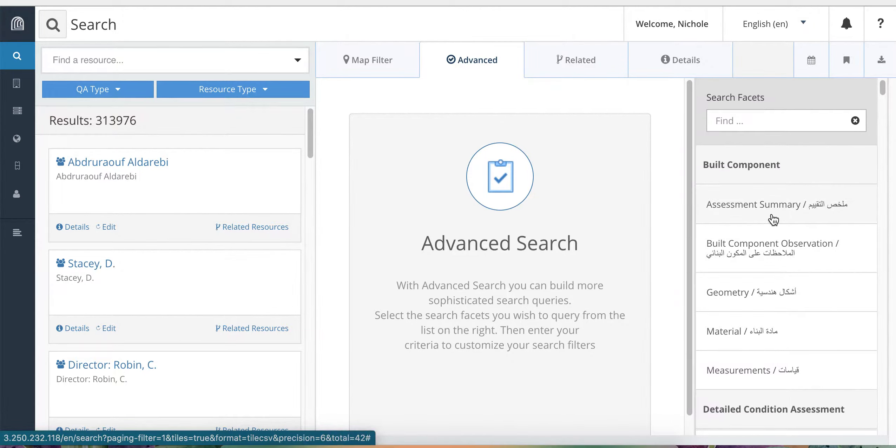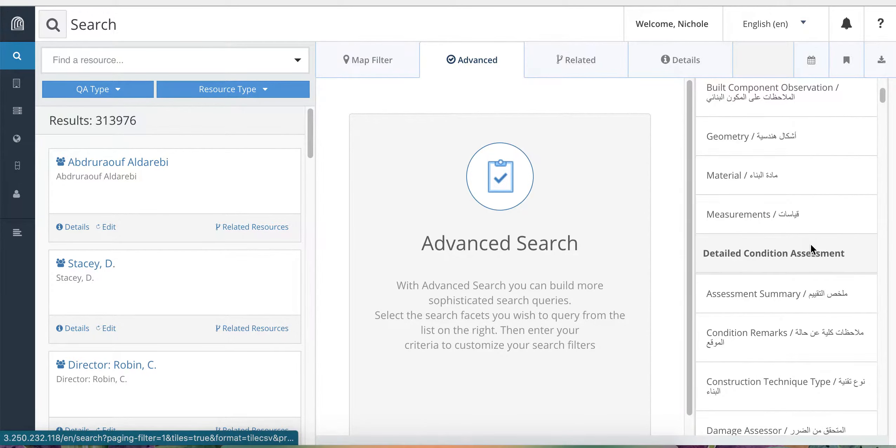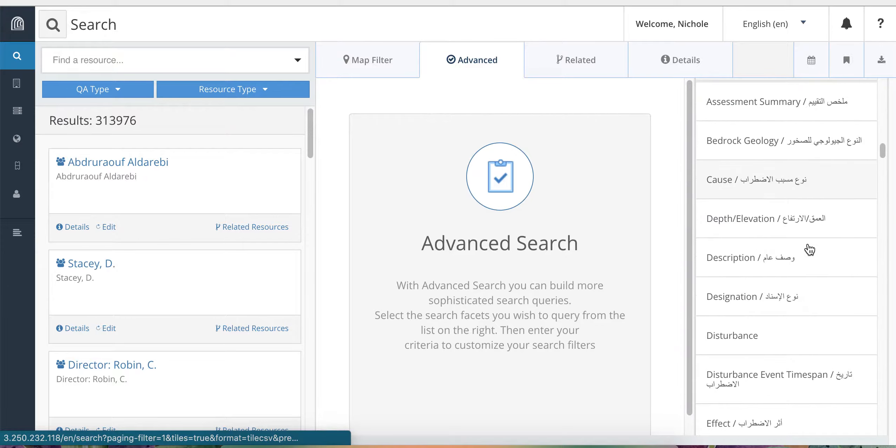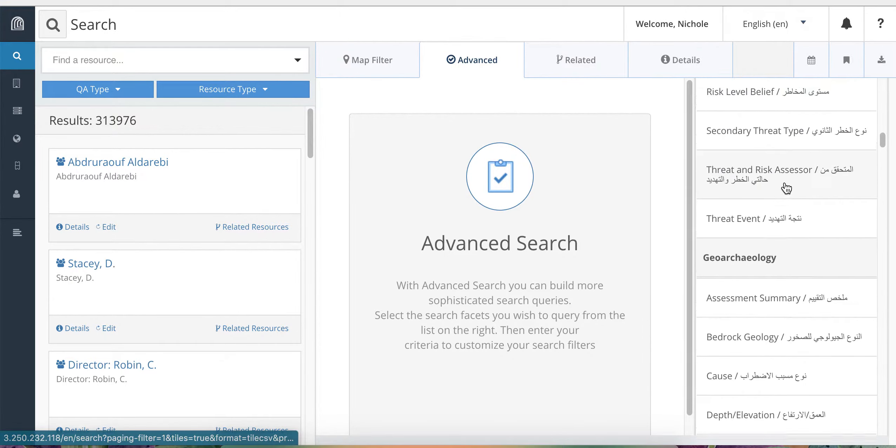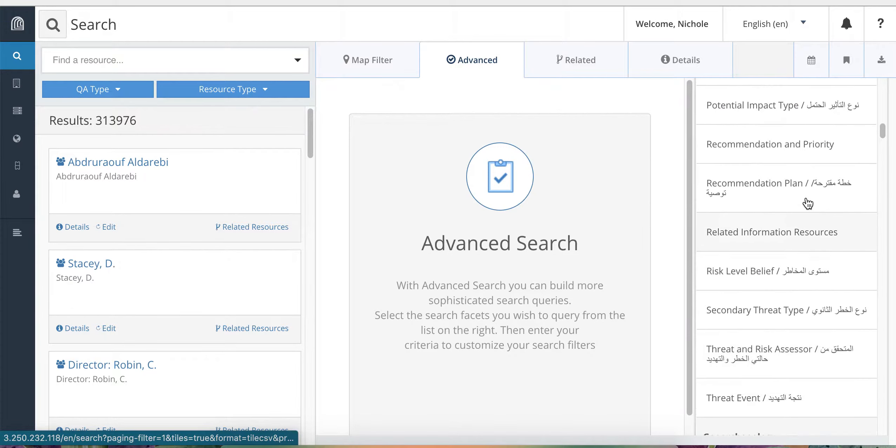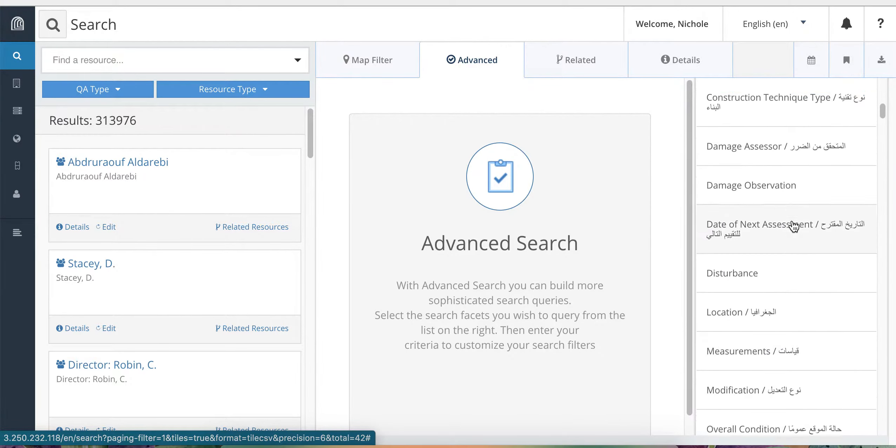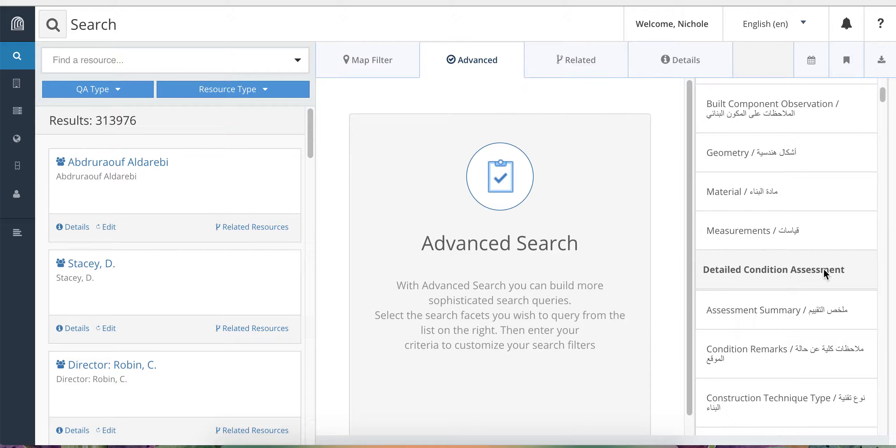The search facets are organized by resource type such as built component, detailed condition assessment, heritage place, etc. And then beneath each of them, you will find the different cards that are within those different types of records. And within those cards, you will find different types of fields. You can scroll up and down or use the search bar at the top to find the card that you wish to search by.